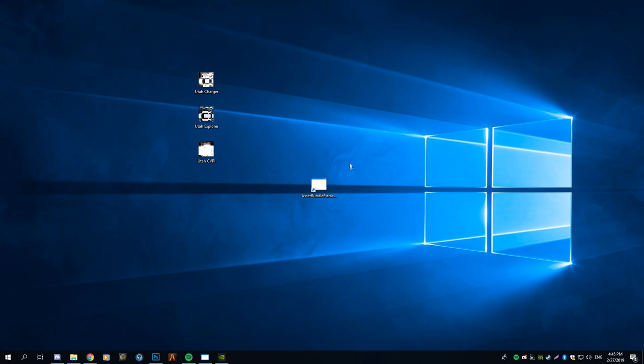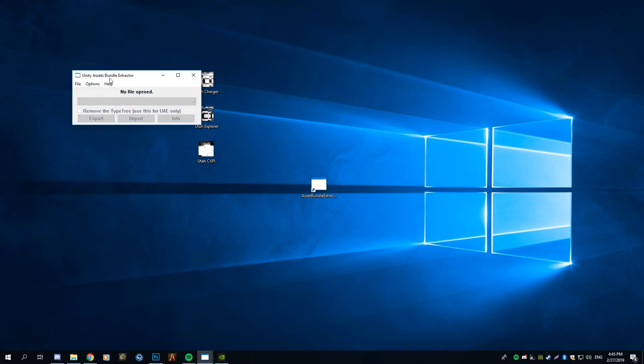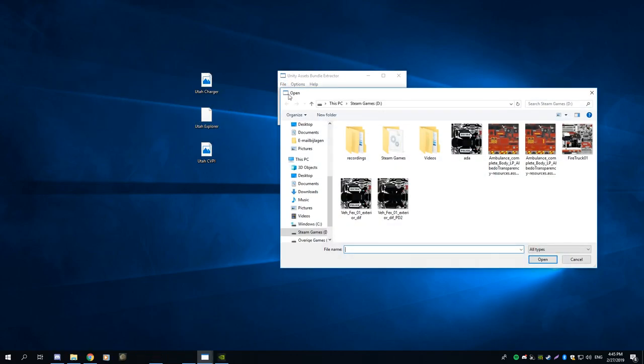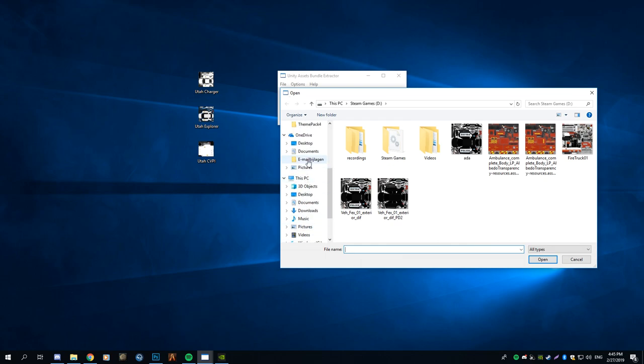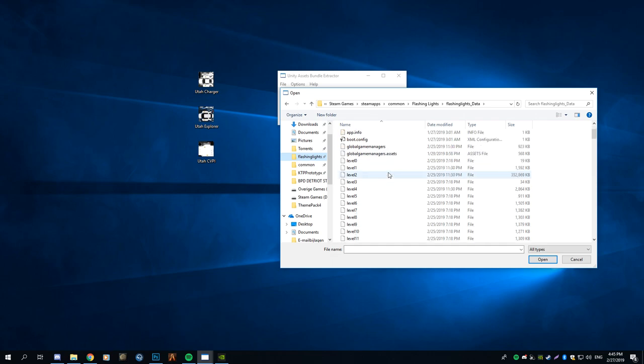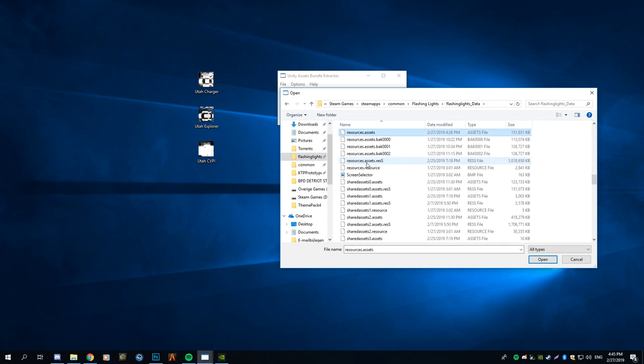So the only thing you will need is a skin and obviously an asset donor extractor. You can go ahead and open that, go to file open, then you go to your Flashing Lights folder which I have already as a favorite so that's nice, and then you open the source assets.